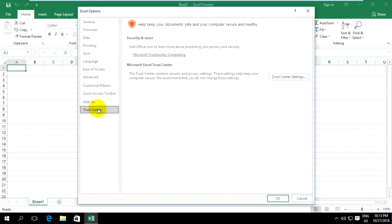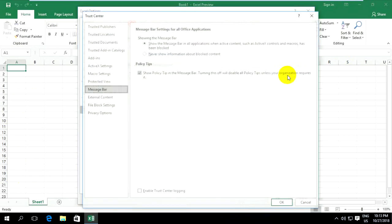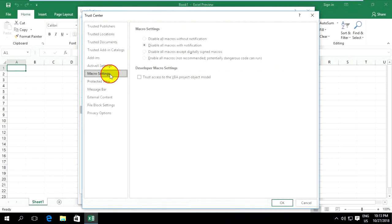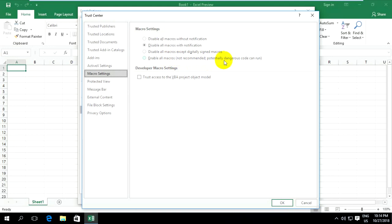Go to Trust Center, Trust Center Settings, and then Macro Settings. You can go to Enable All Macros. It says not recommended, potentially dangerous code can run, but if you want, you can click on Enable.